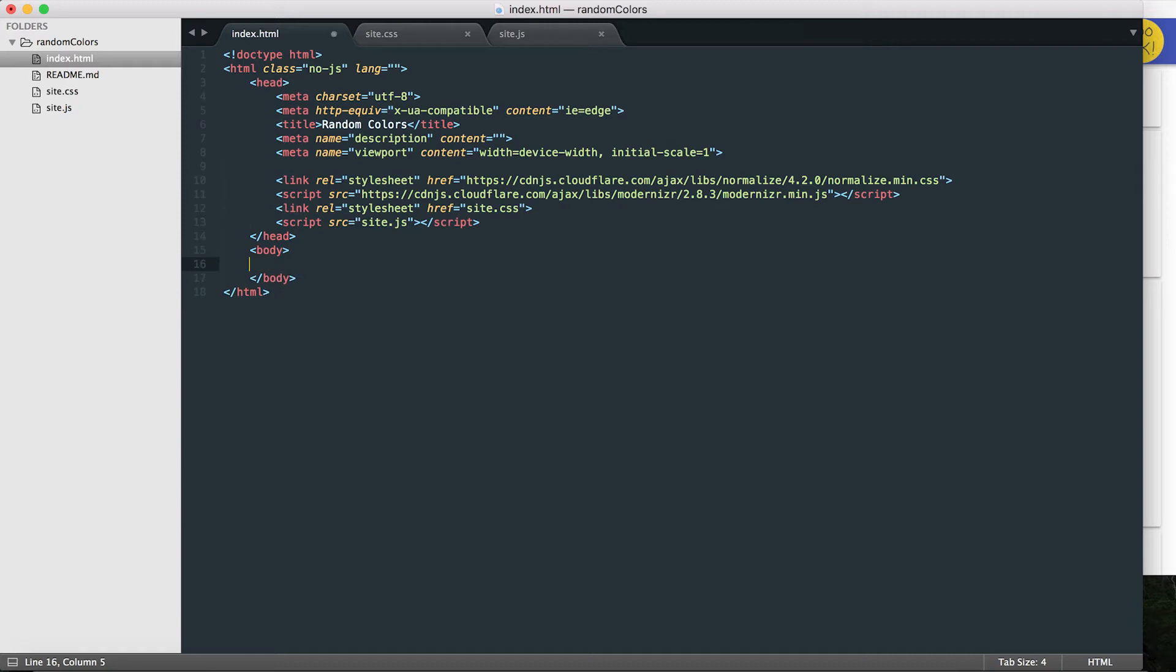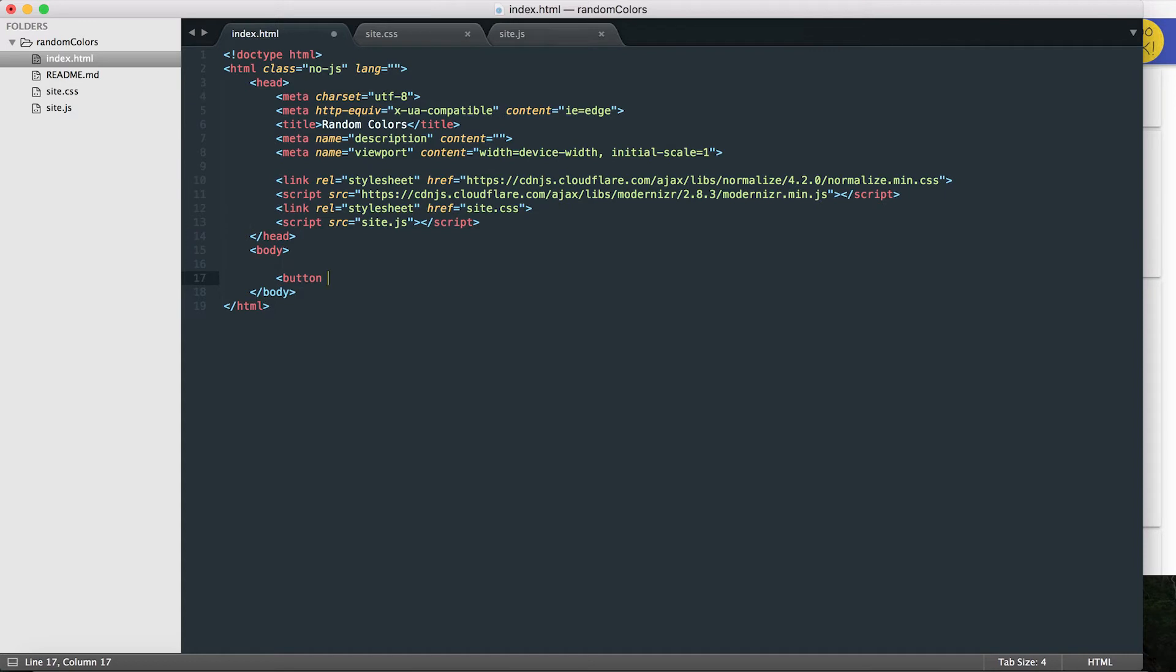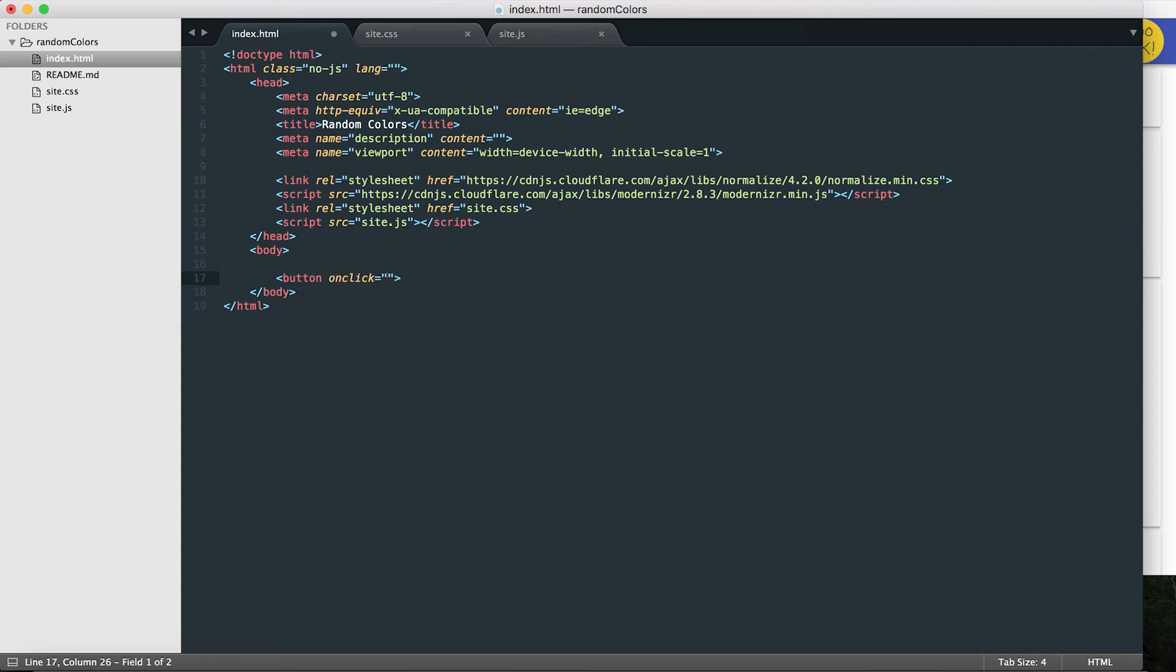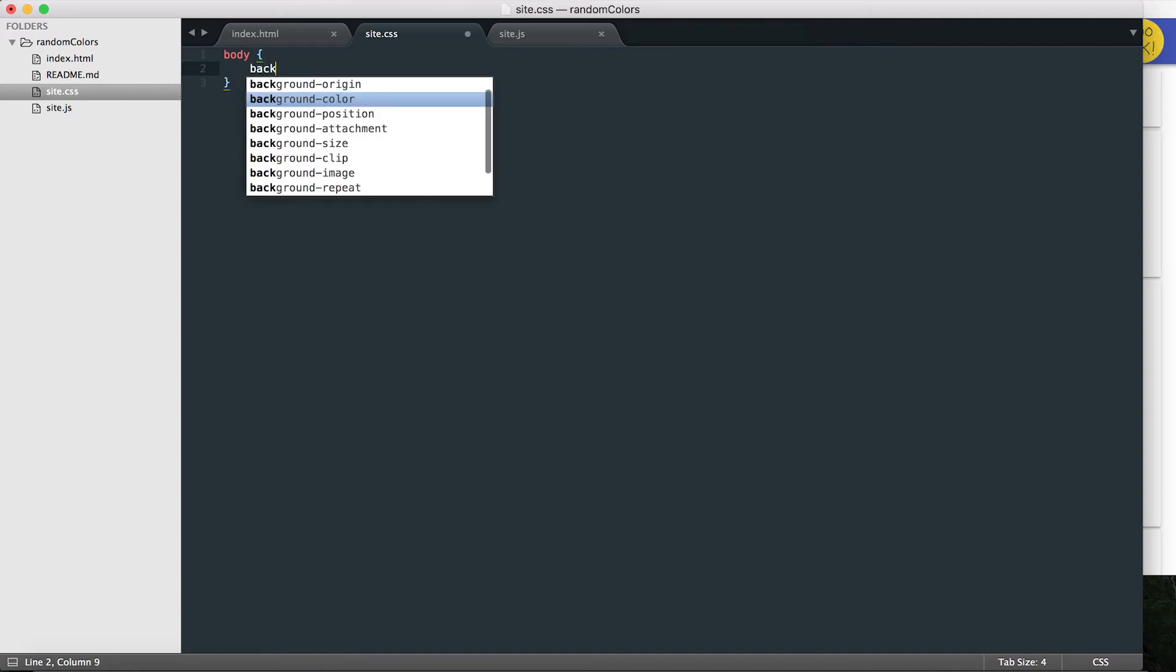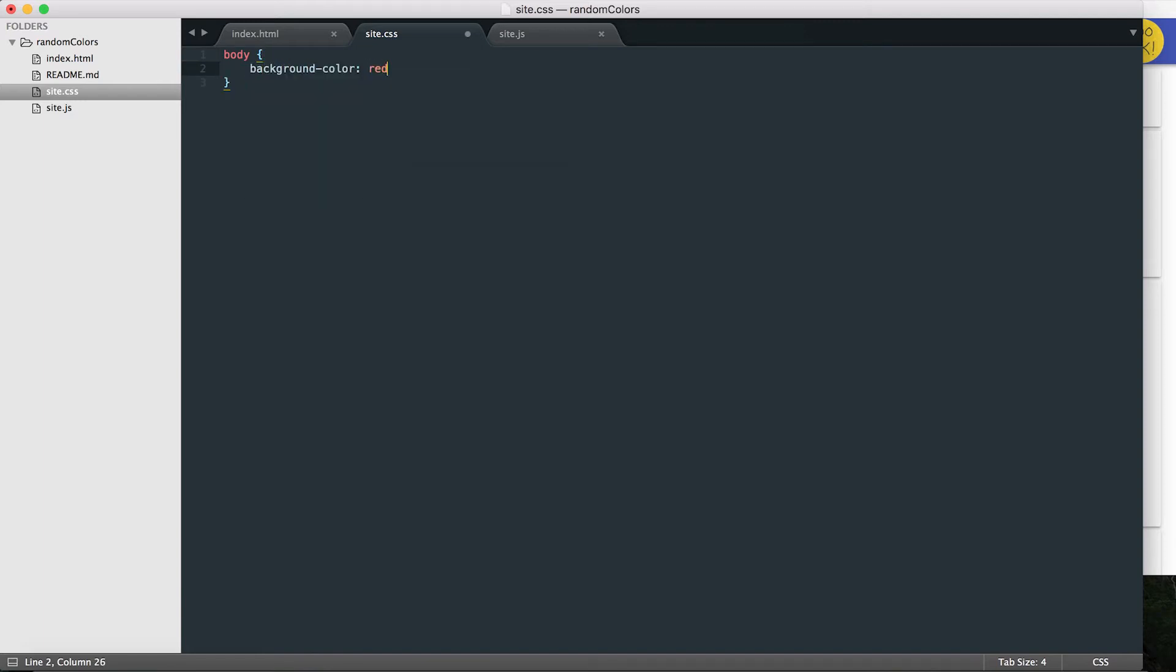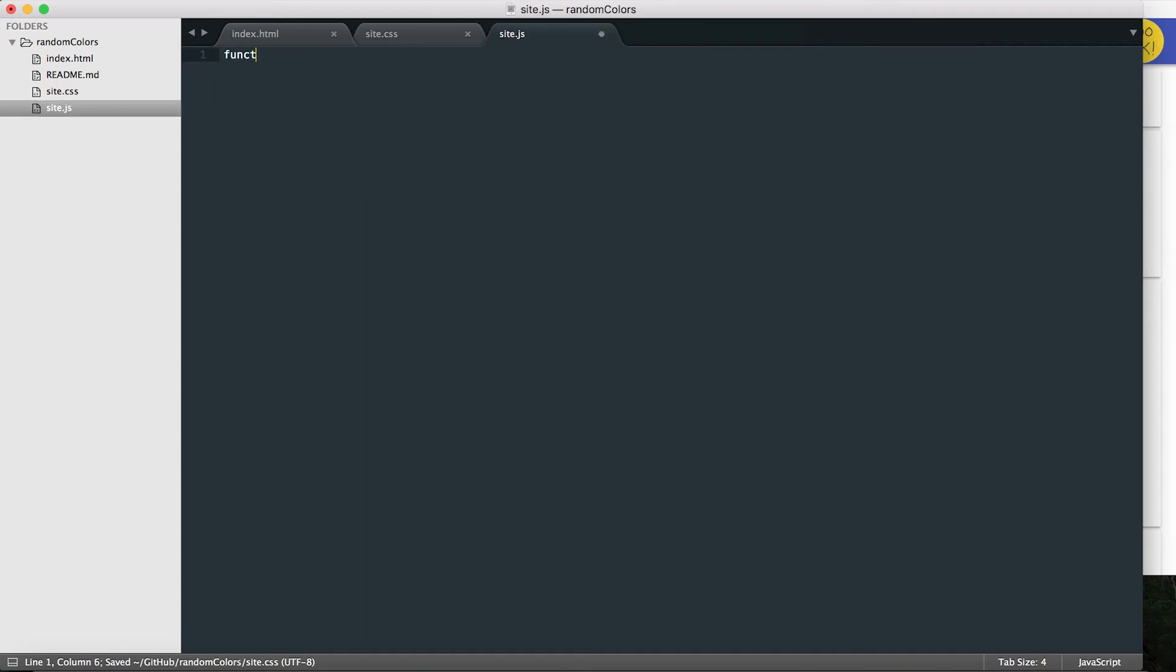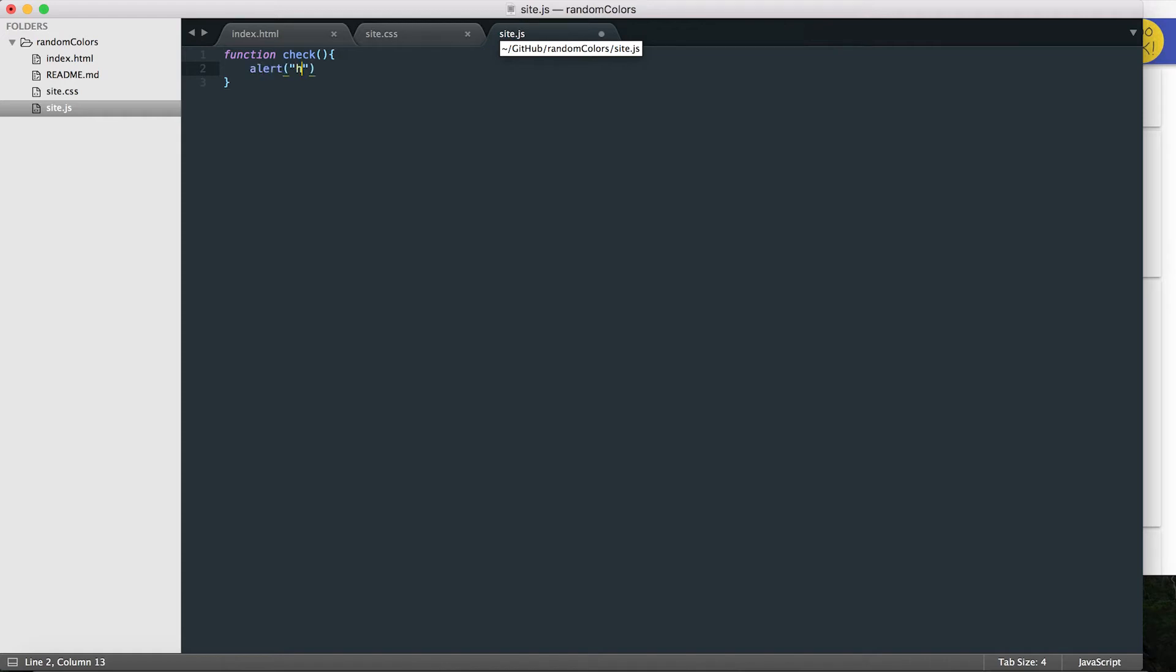Okay, so first things first, let's go ahead and just check that's all working. So let me just make a quick button with an on-click event, call that function check. And here I'll set the body background color to red. Okay, and in here I should make a function called check, which shows an alert that says hi.